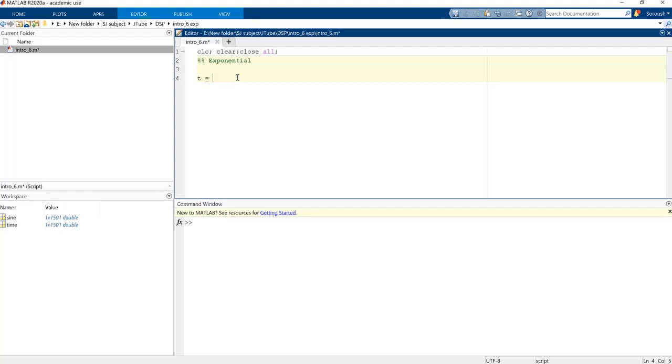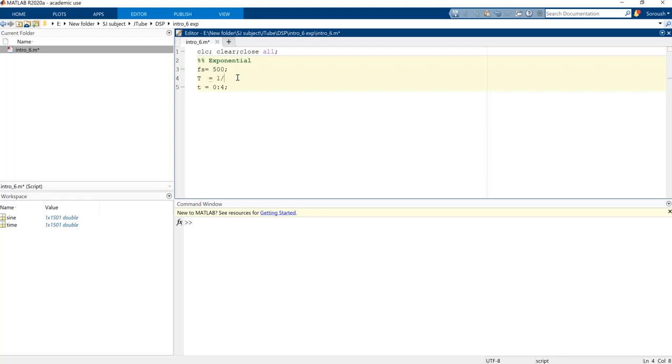And T, the period of our sampling, is 1 over FS. And we're gonna sample this by T.